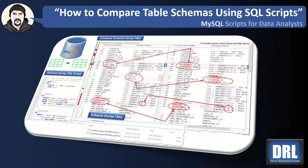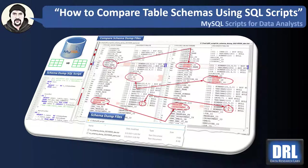Hello and welcome to Data Research Labs. For this tutorial, we're going to discuss how to compare table schemas using a simple SQL script in MySQL.